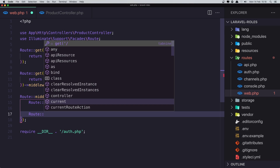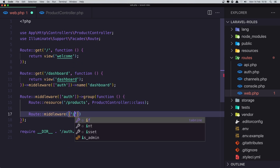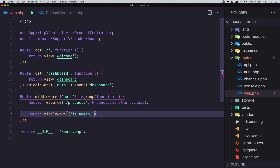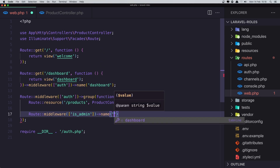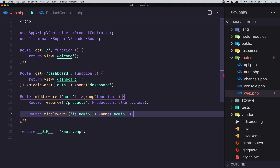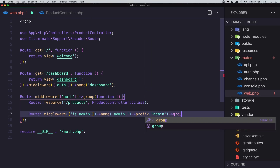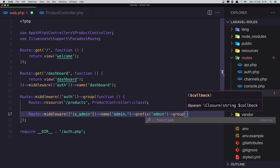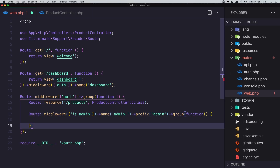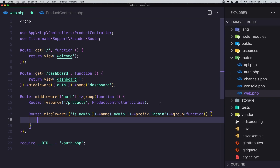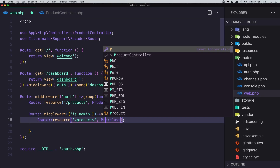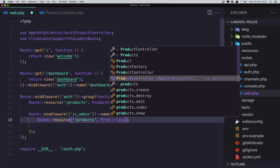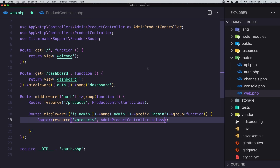Inside web.php I'll create a route group with middleware 'is_admin', a name prefix of 'admin.', and a URL prefix of 'admin', then add a closure. Inside this group I'll add the products route pointing to the Admin ProductController, which gets imported as AdminProductController.